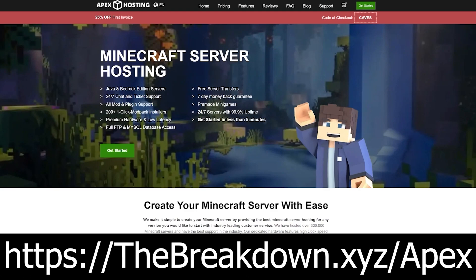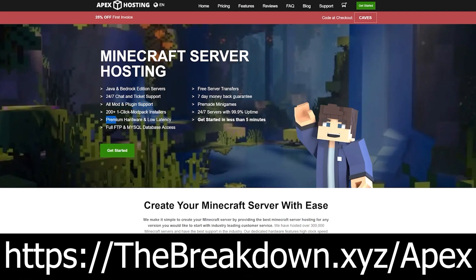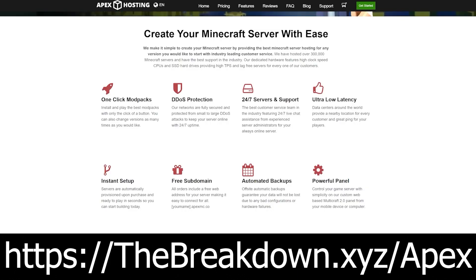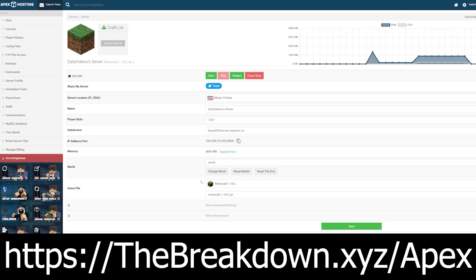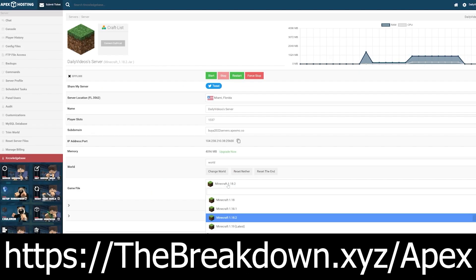Go to the first link down below, thebreakdown.xyz/Apex to start your very own 24-hour DDoS-protected modded Minecraft server in under 5 minutes with Apex. Apex has high-quality hardware, meaning your server will not lag. On top of that, Apex has an amazing 24-hour, 7-day-a-week support team that is there to help you out with any issues you have. We love and trust Apex so much that we have our own server at breakdowncraft.com on them, so check out Apex at the first link down below. Thanks to them for sponsoring this video.